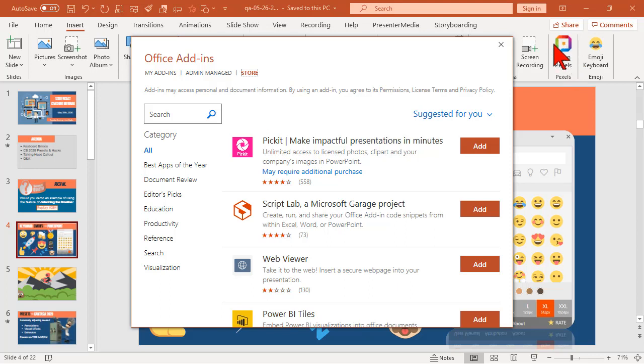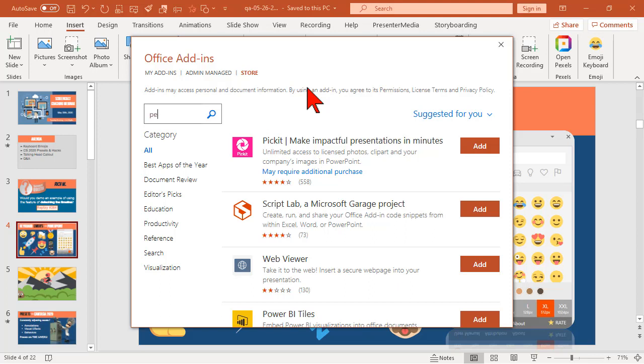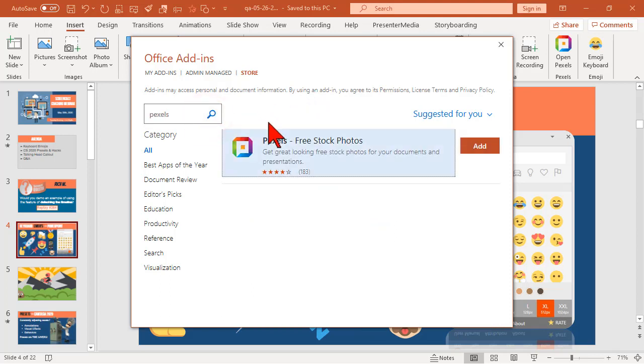In fact, that guy's right over here. So to install these, you basically just search for what you want. Pexels, like I say, is a great one to start with. So you just type in Pexels, hit the search, and then you just click add. It's stupid simple. I like it.